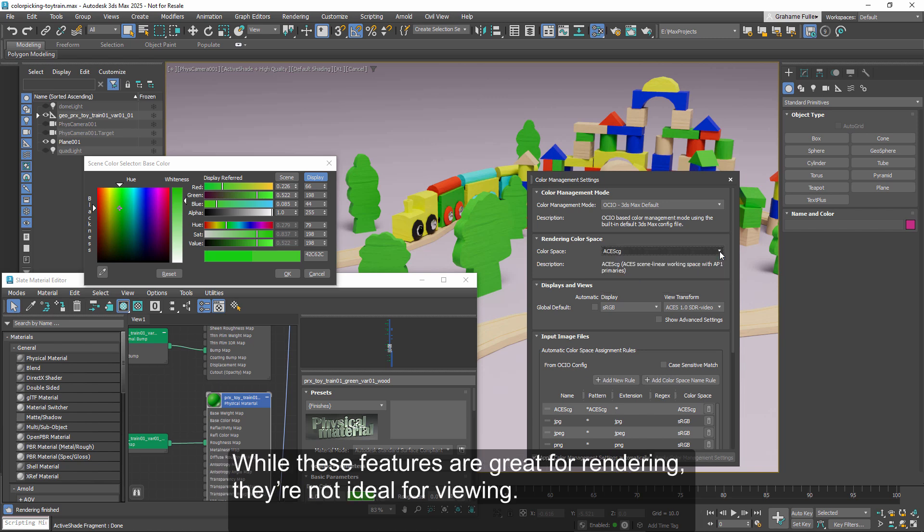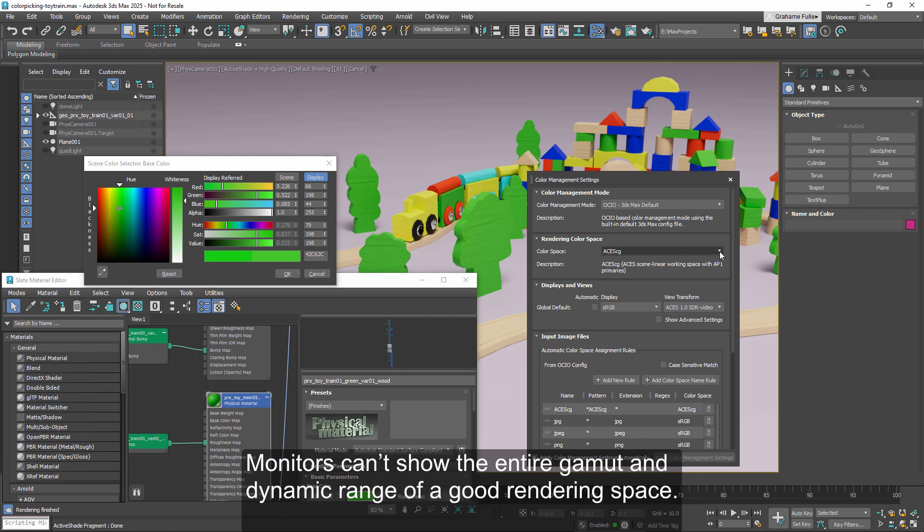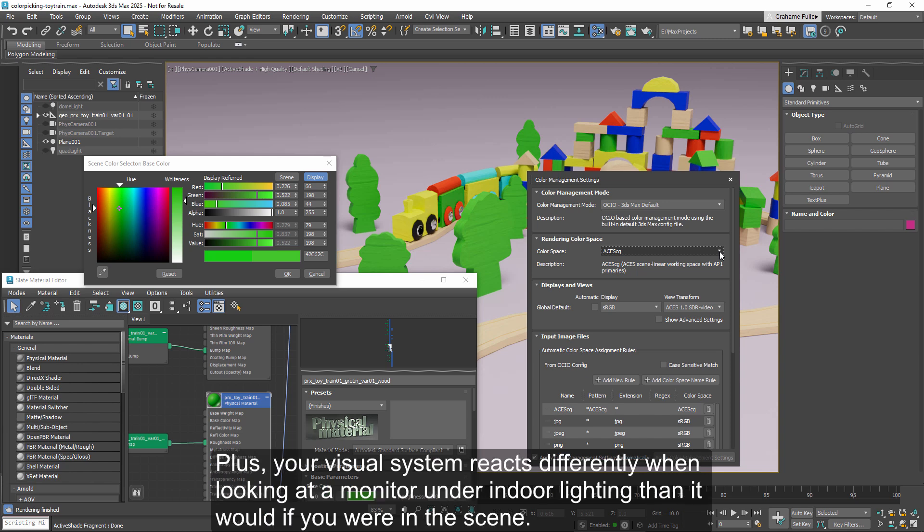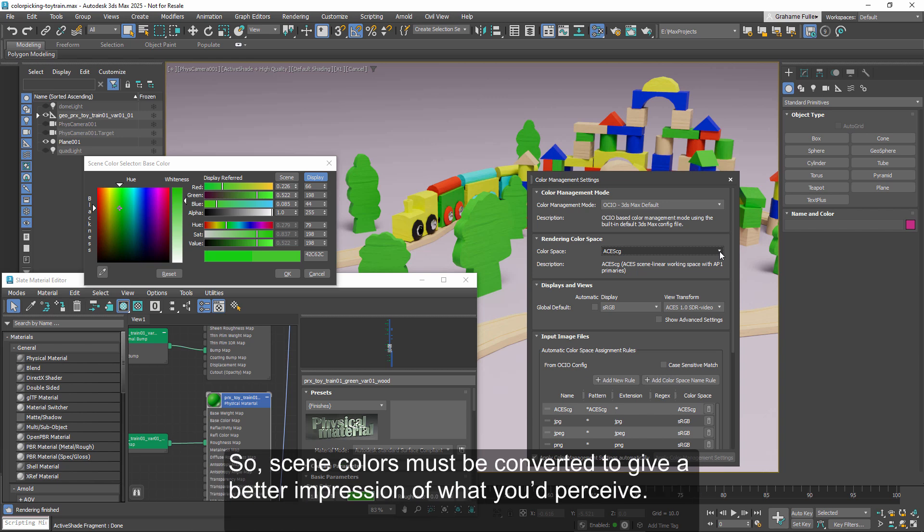While these features are great for rendering, they're not ideal for viewing. Monitors can't show the entire gamut and dynamic range of a good rendering space. Plus, your visual system reacts differently when looking at a monitor under indoor lighting than it would if you were in the scene. So, scene colors must be converted to give a better impression of what you'd perceive.